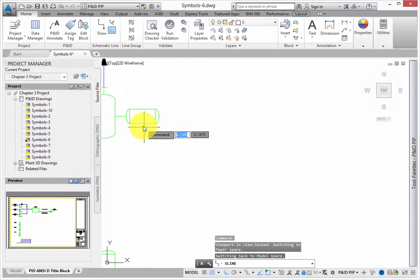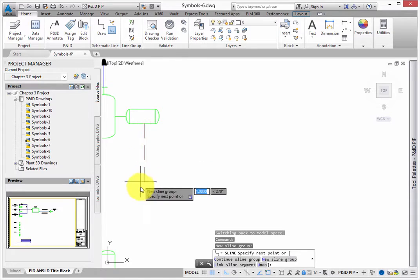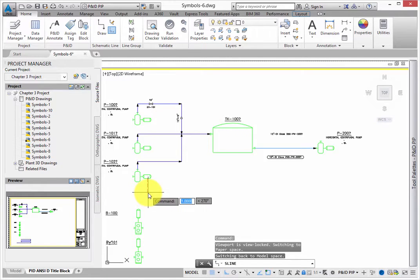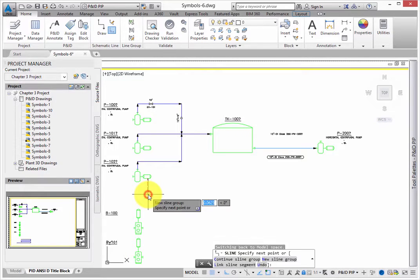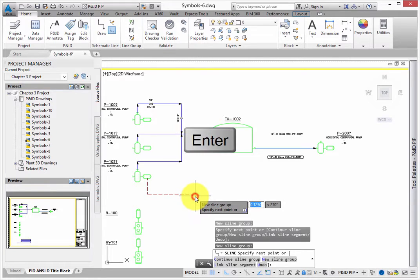Select the start point along the motor of the pump. Draw the line down, and then to the right. Press enter to finish the command.